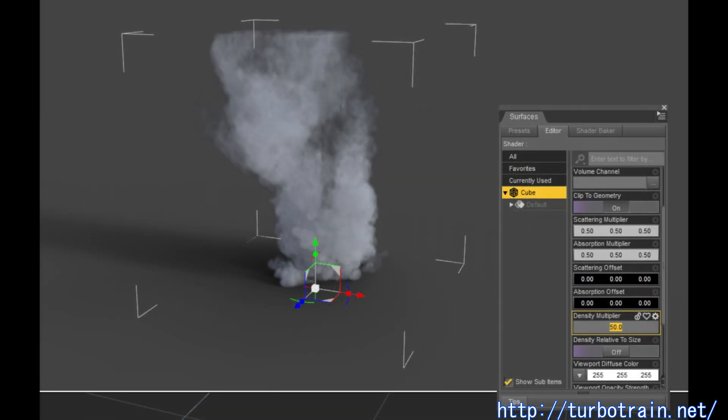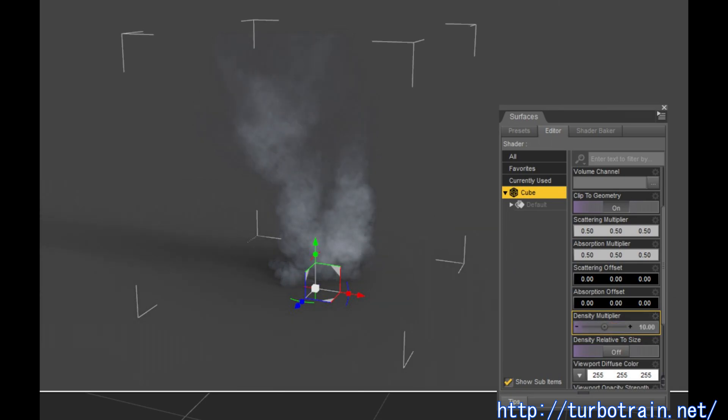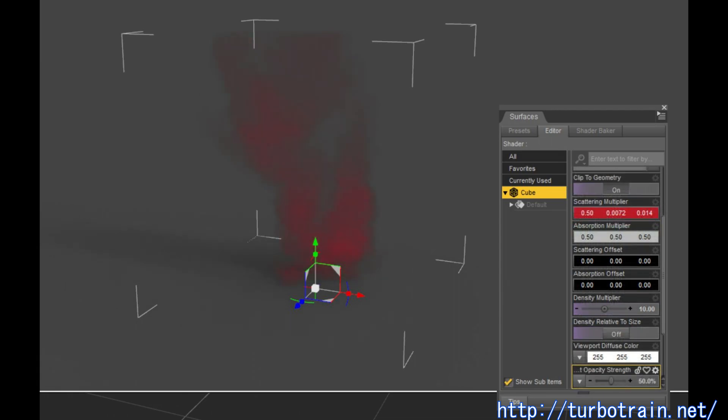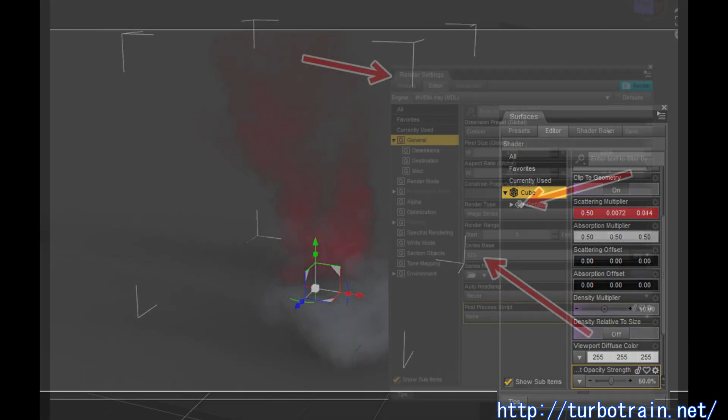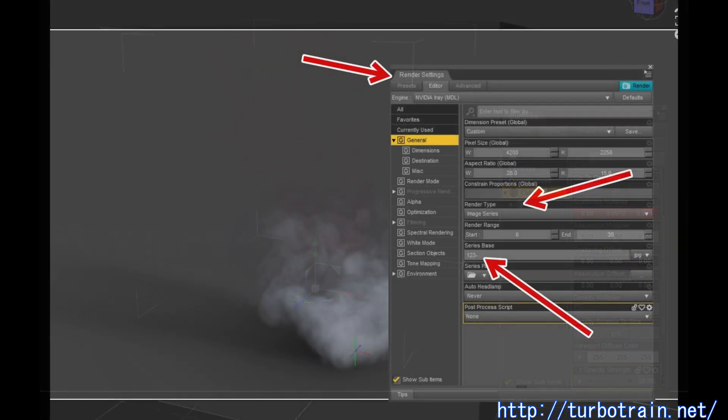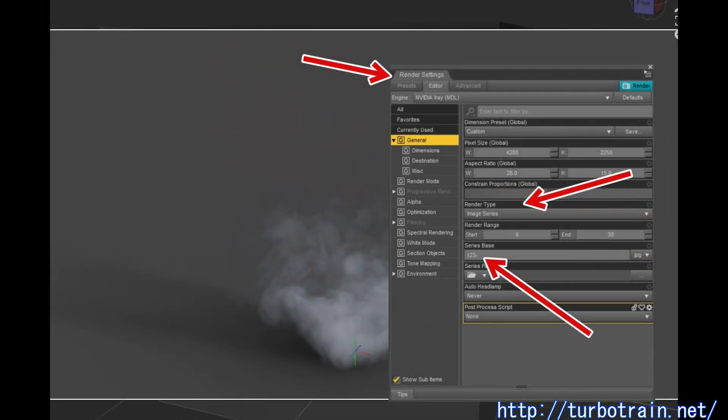Preview the appearance of VDB data using i-ray renderer and adjust it by modifying contents of the Surface tab. Set the Image Series Rendering at the Render Settings tab to create animations.